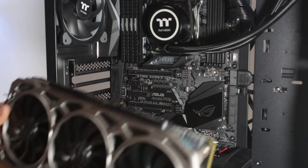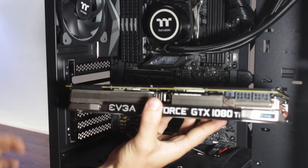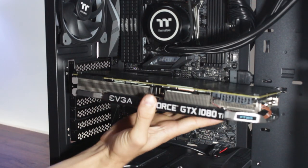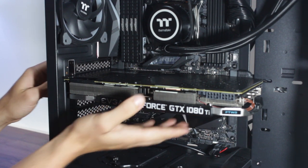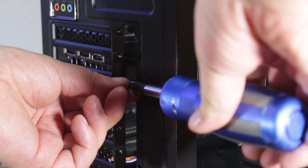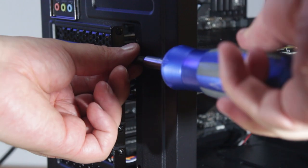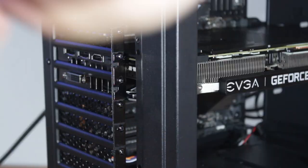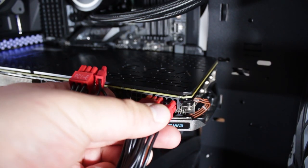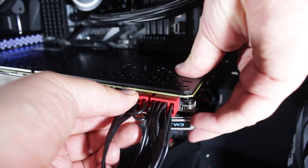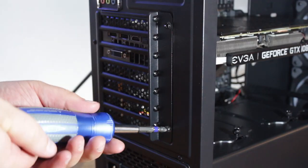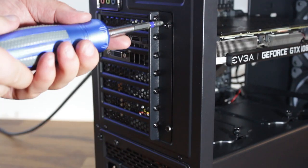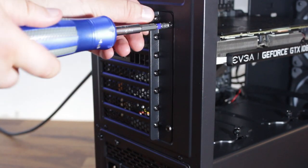Next, we'll install the graphics card, making sure that it aligns with the slot, and firmly press in until you hear a click. We'll now install the screws from the covers we just removed into the graphics card. At this time, you'll need to install the two 8-pin PCIe power connectors into the GPU. We'll now reinstall the PCIe slot cover with the two thumb screws.